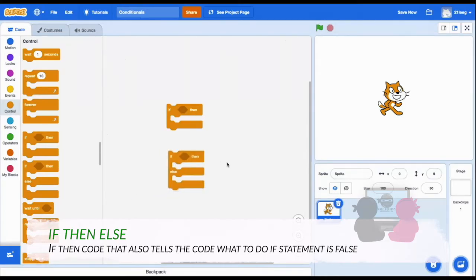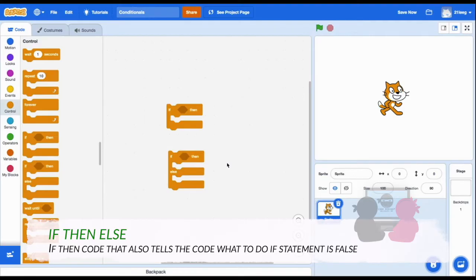but also including what code will run if the statement is false. So anything that happens beside the statement you put in after if will trigger this else code.